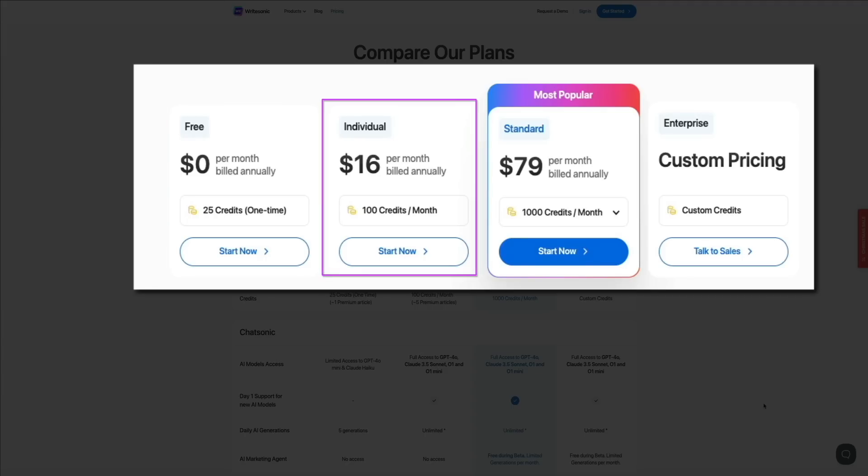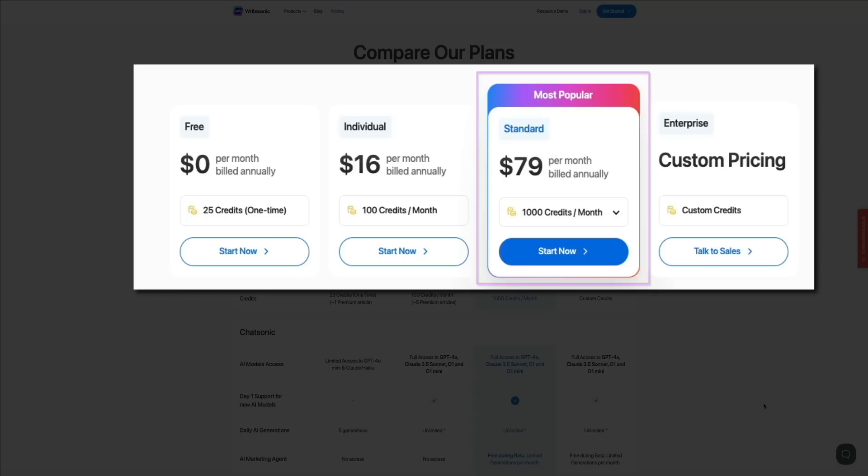This is ideal for solo creators, bloggers, and freelancers. It includes 100 monthly credits and access to essential features like the AI article writer and SEO tools. Then there's the Standard plan, which is the most popular, and it starts at $79 per month. Designed for teams or businesses with higher content demands, it offers 1,000 monthly credits, advanced tools, and collaboration features.